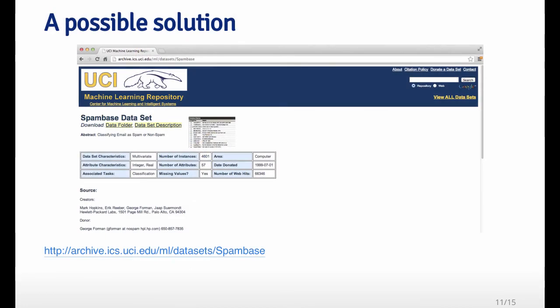Getting all the data from Google will probably not be possible. One possible solution comes from the UCI machine learning repository, which is the spam base data set. This data set was created by people at Hewlett Packard who collected a couple thousand spam and regular messages and classified them appropriately. So you can use this database to explore your problem of how to classify emails into spam or ham.